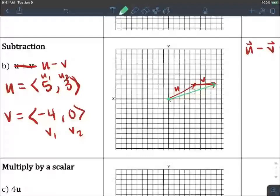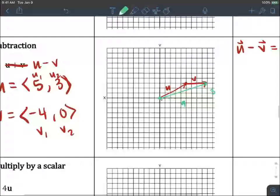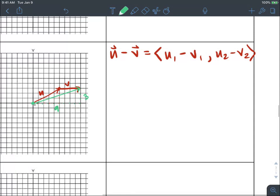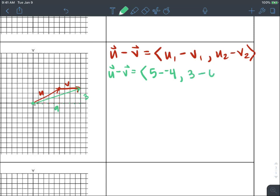I can see that this is one, two, three, four, five, six, seven, eight, nine units in x, and one, two, three units in y. So we expect to get nine comma three. And indeed: u minus v equals five minus negative four, and three minus zero — we get nine comma three. Woohoo! Matchy matchy. And this is, again, the component form of a vector.